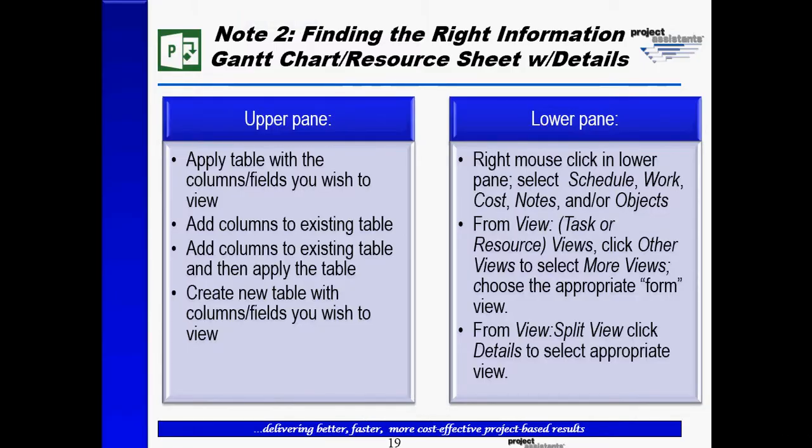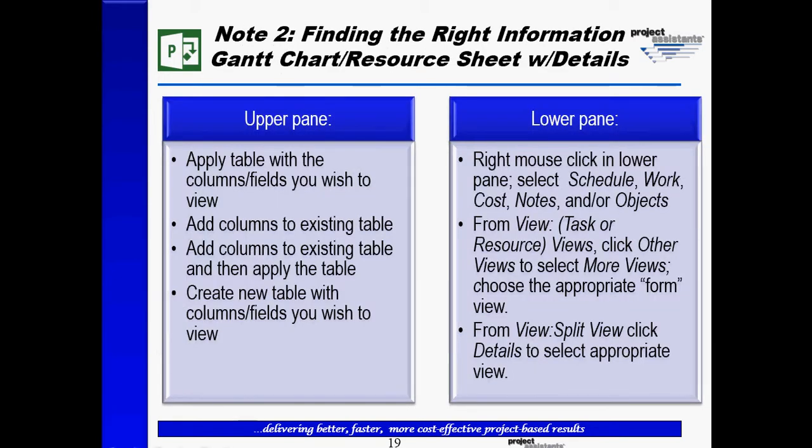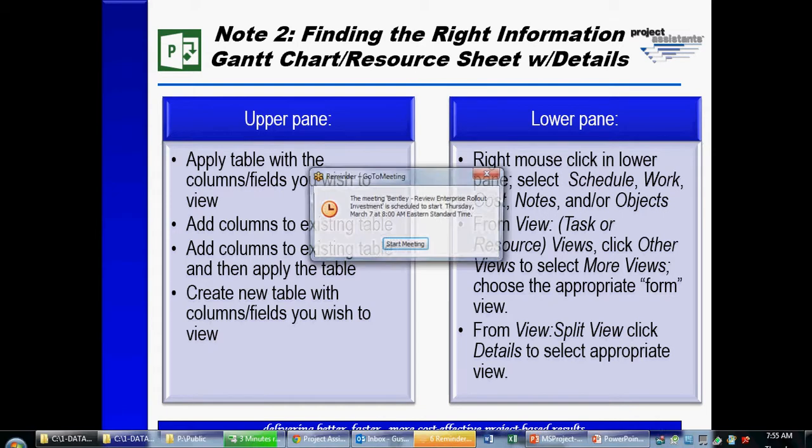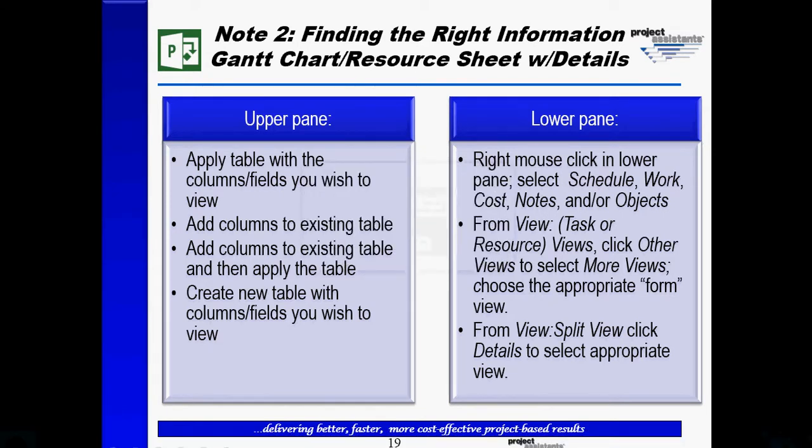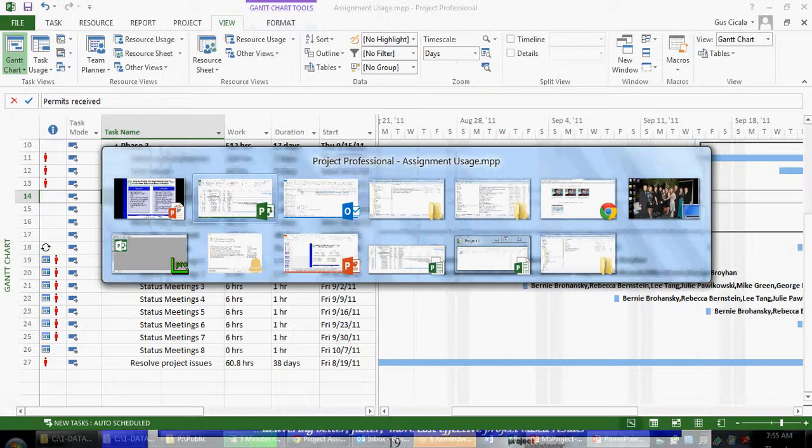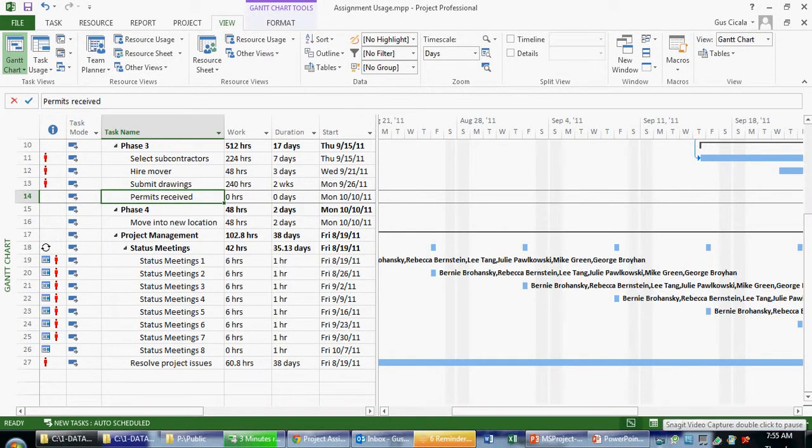So in summary, when I was looking at task based information with assignments, not spread over time, I went to the Gantt chart with details of the split window. I went to note number two to give you some additional information about how to navigate in the upper pane and in the lower pane for this view.